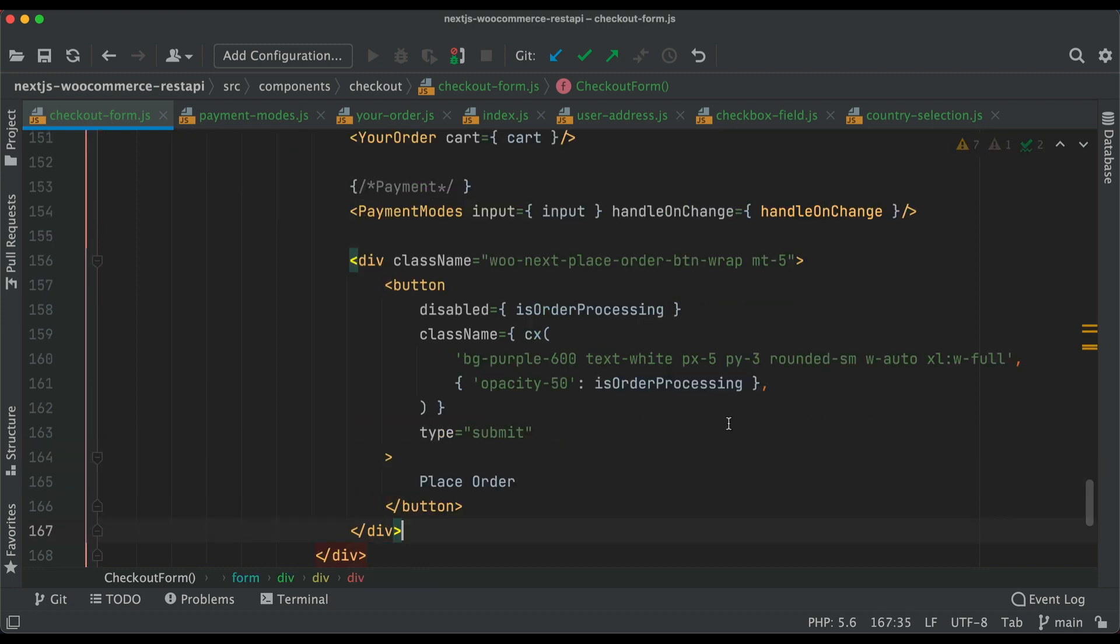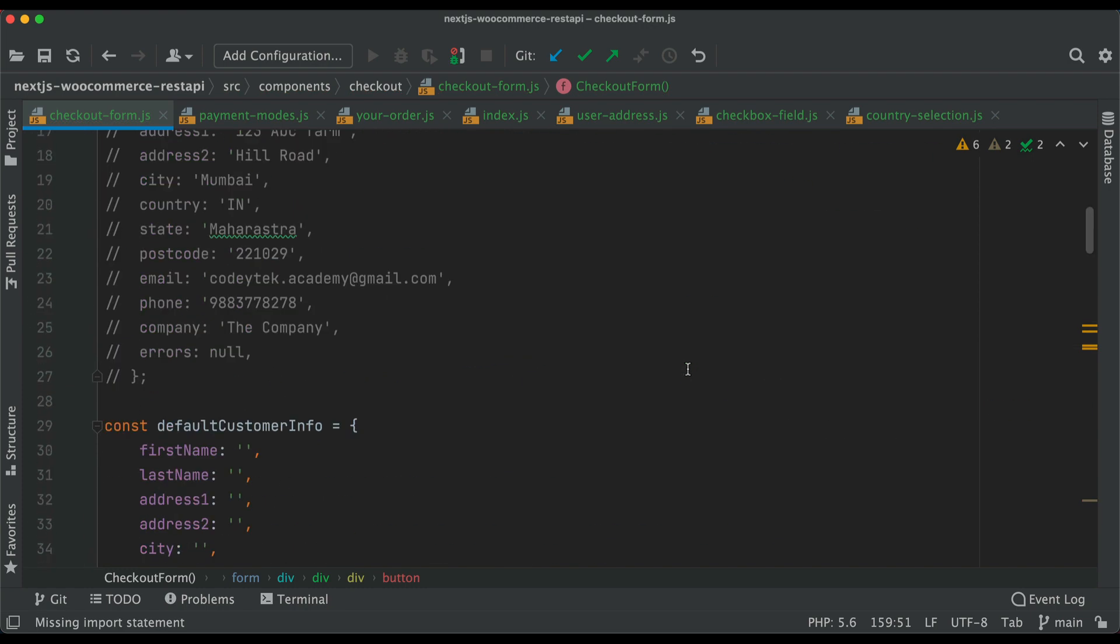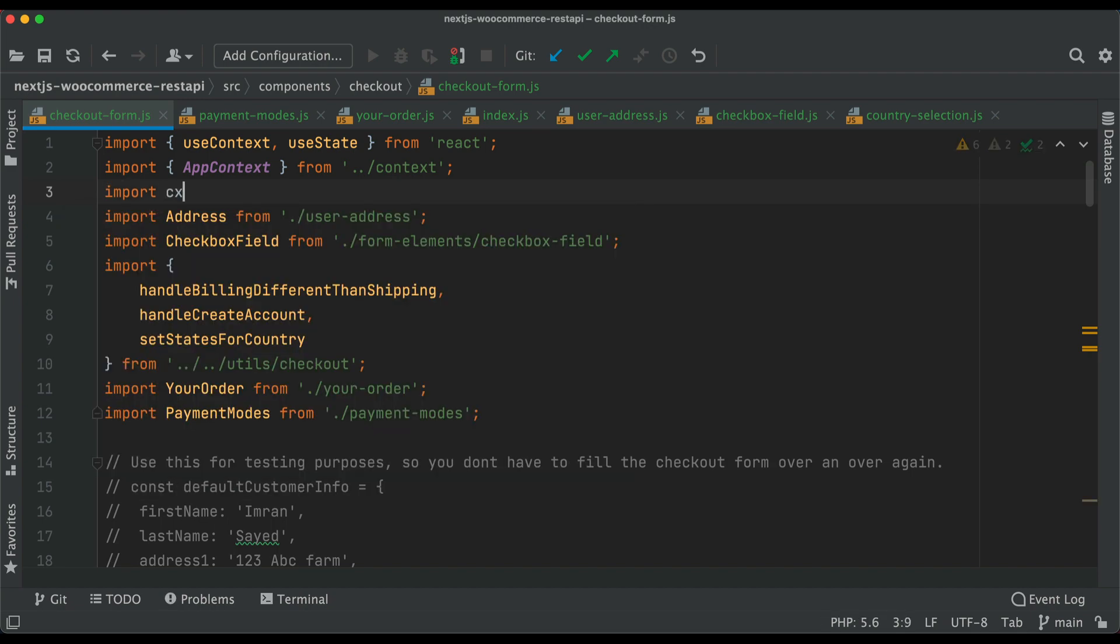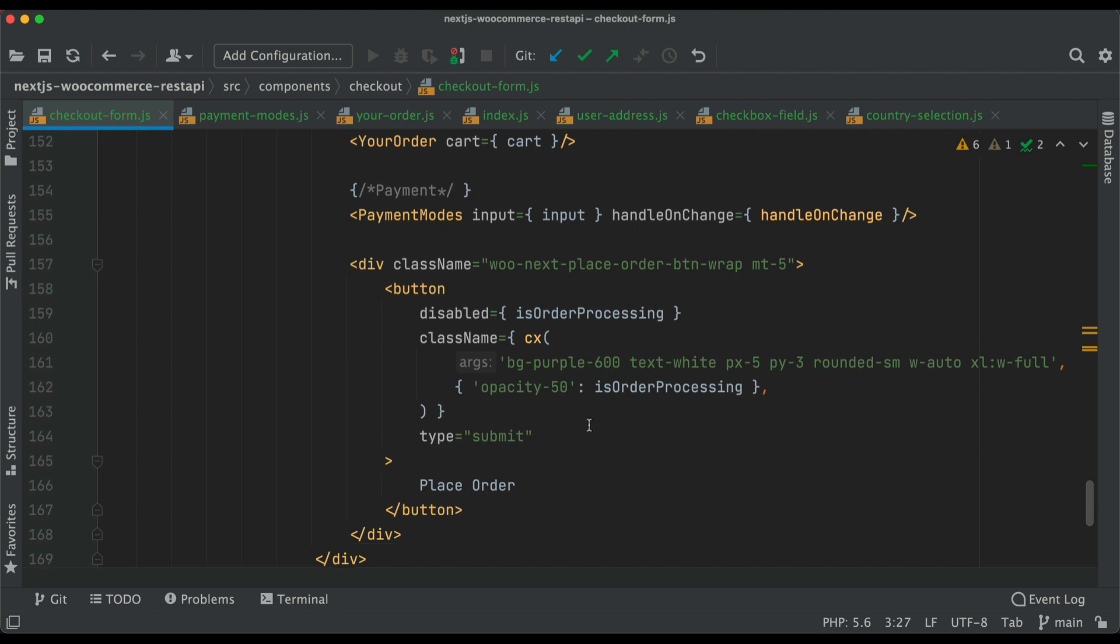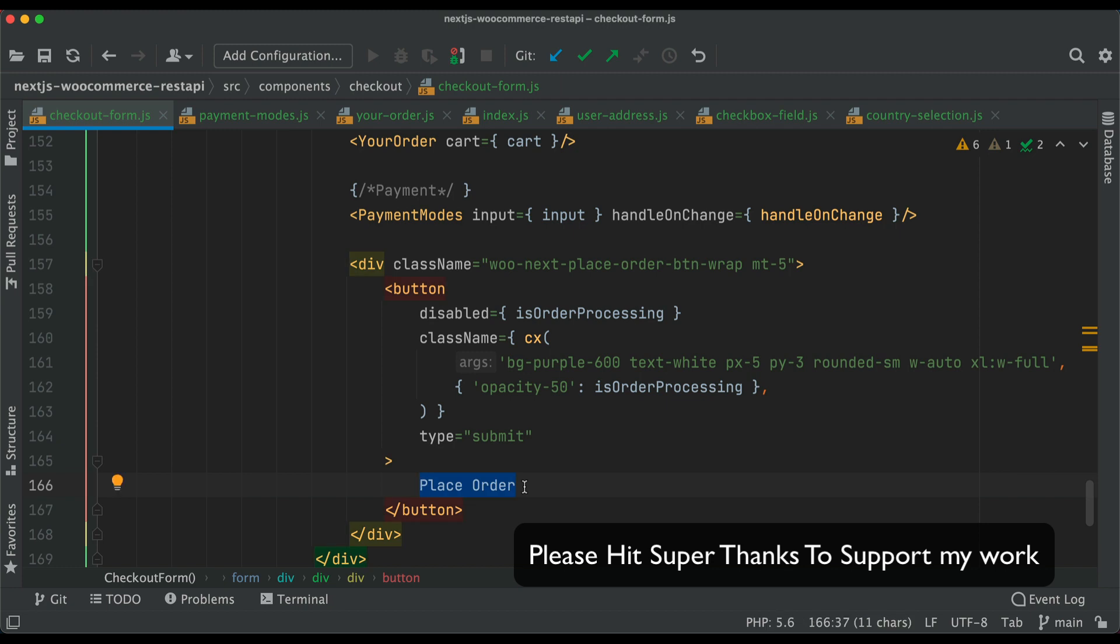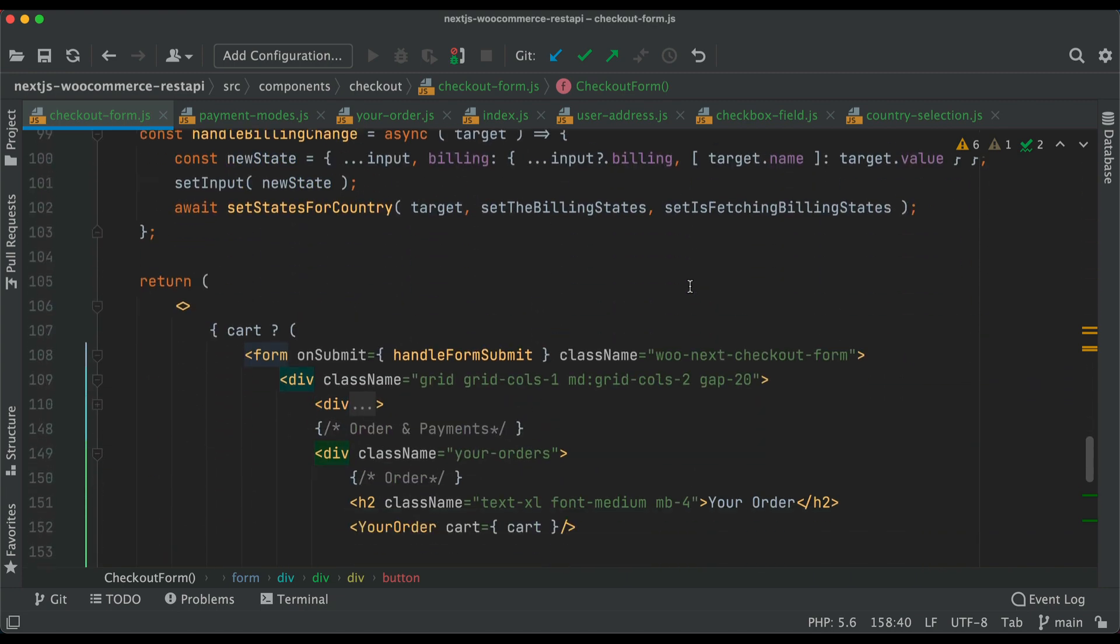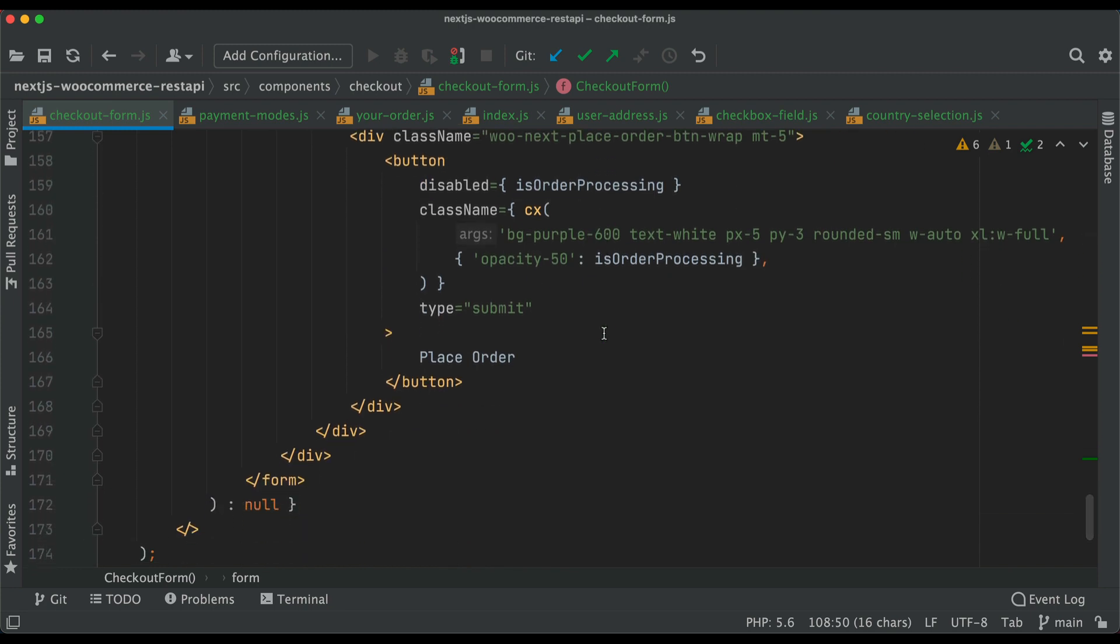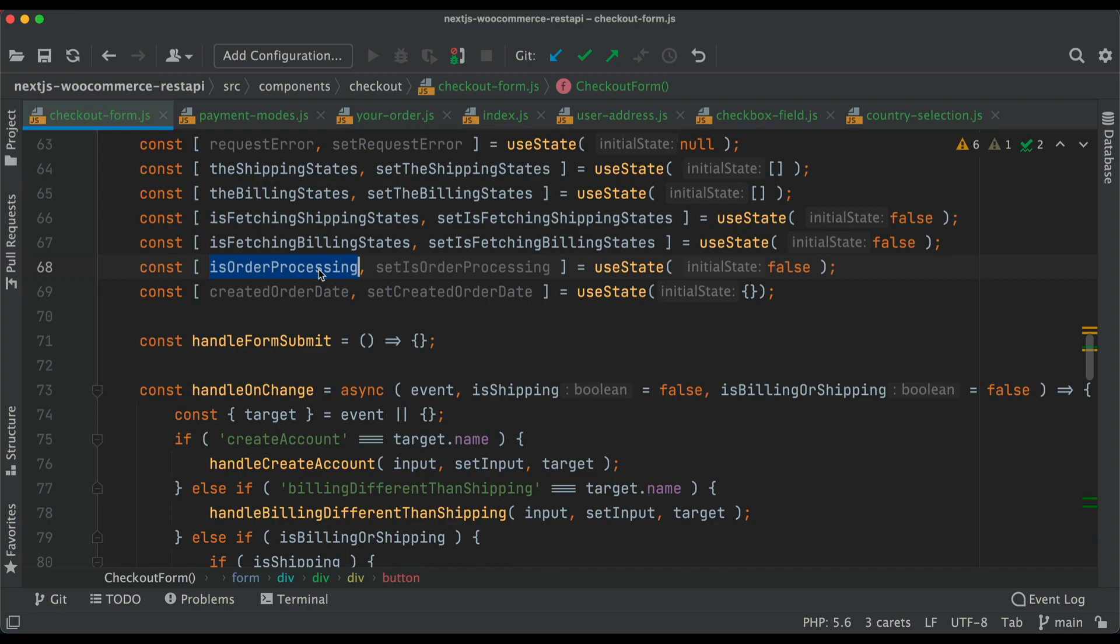Import cx from class names. If the order is processing, I don't want the user to keep clicking the place order button. Notice I haven't added an event handler function because the whole form has handle on form submit, so if the user clicks that button, the function will automatically trigger the order processing.